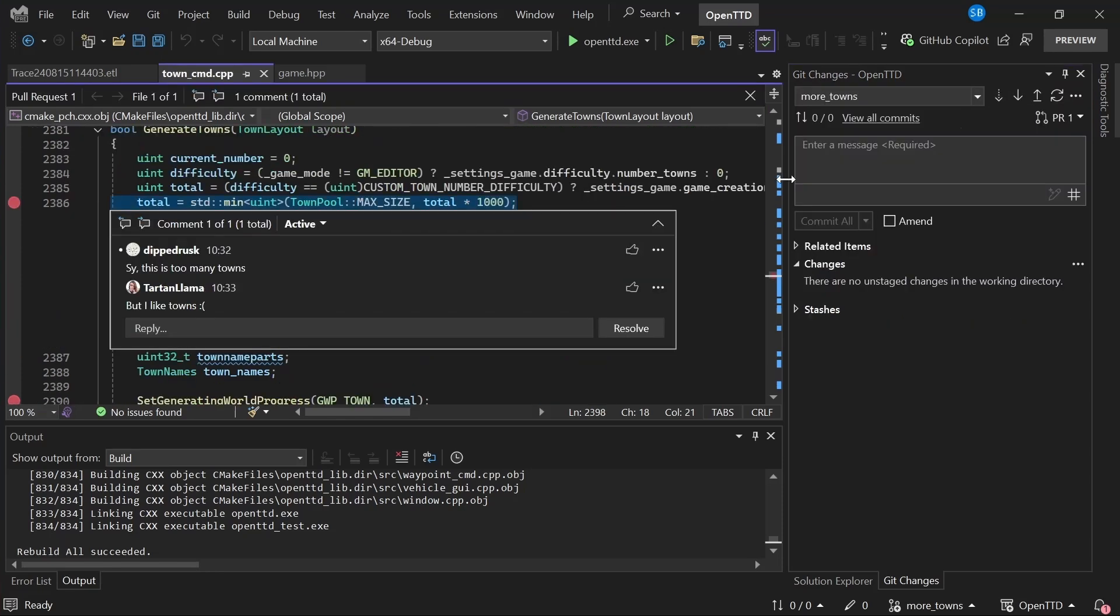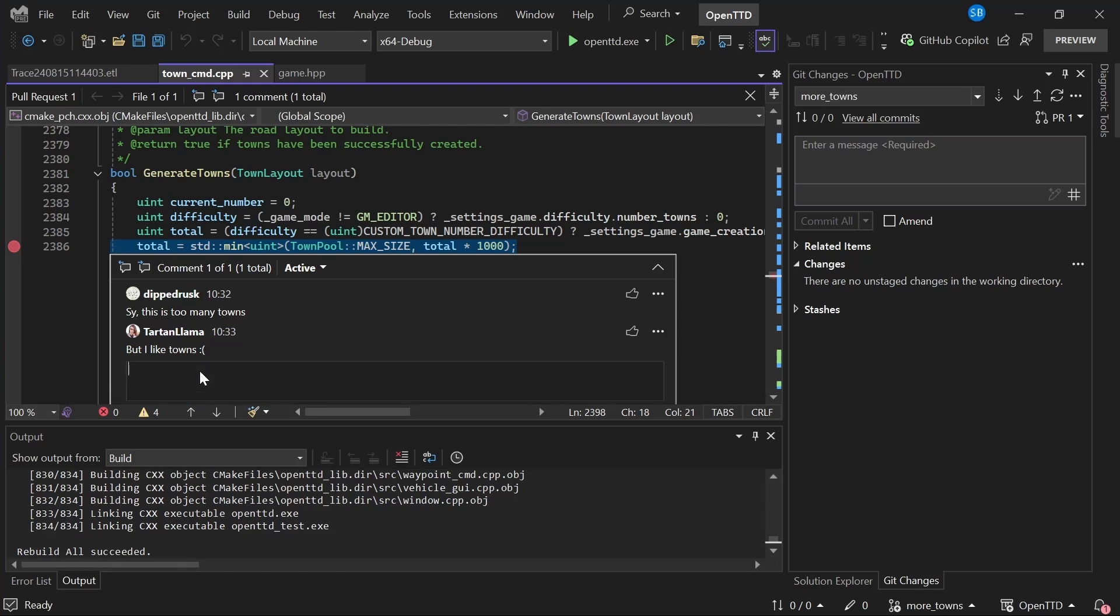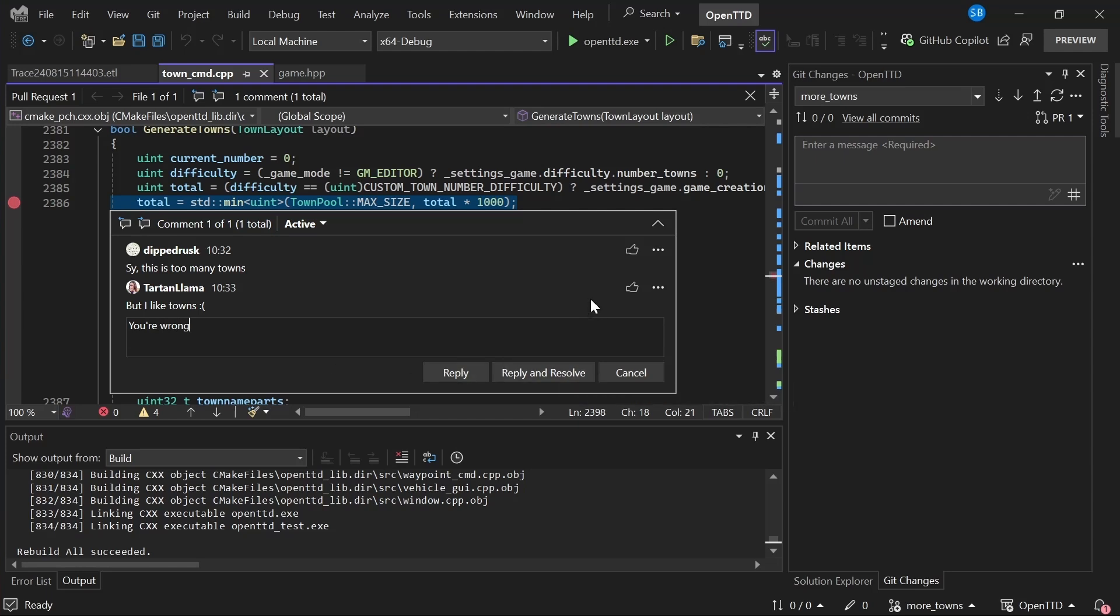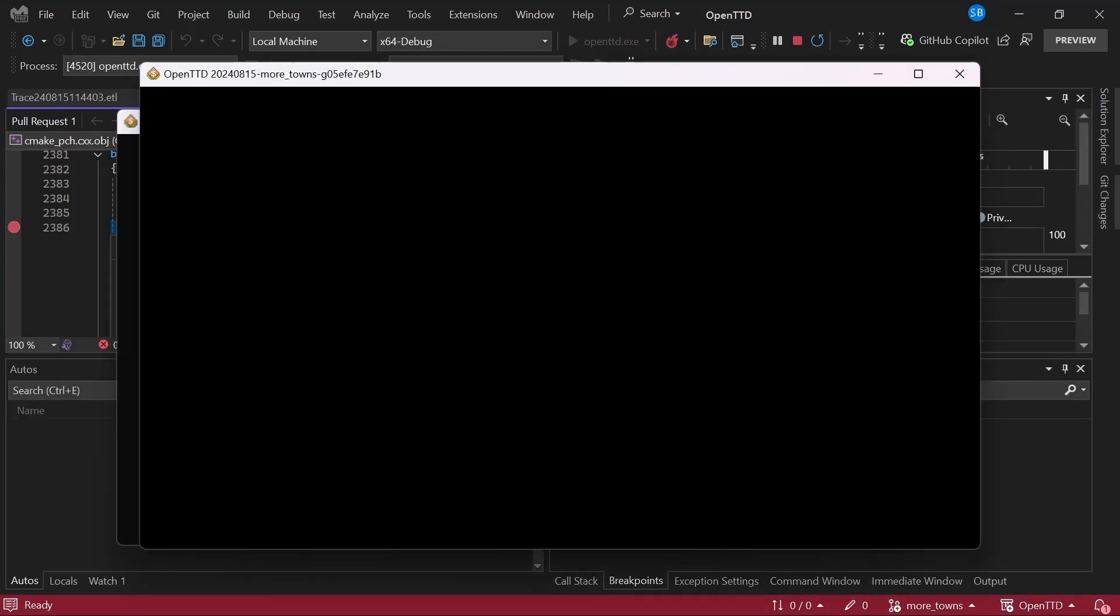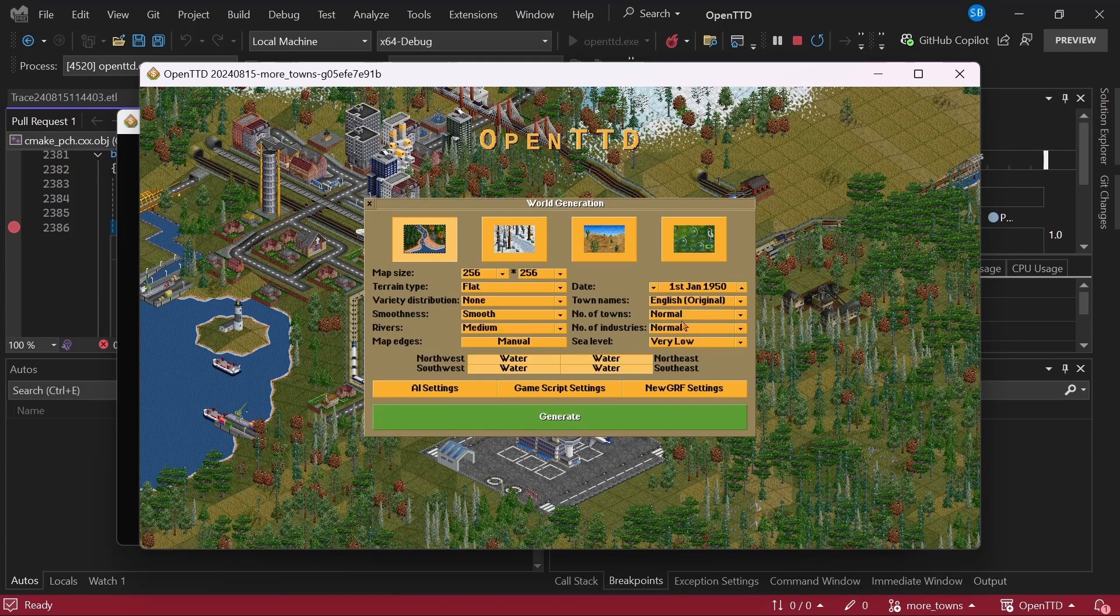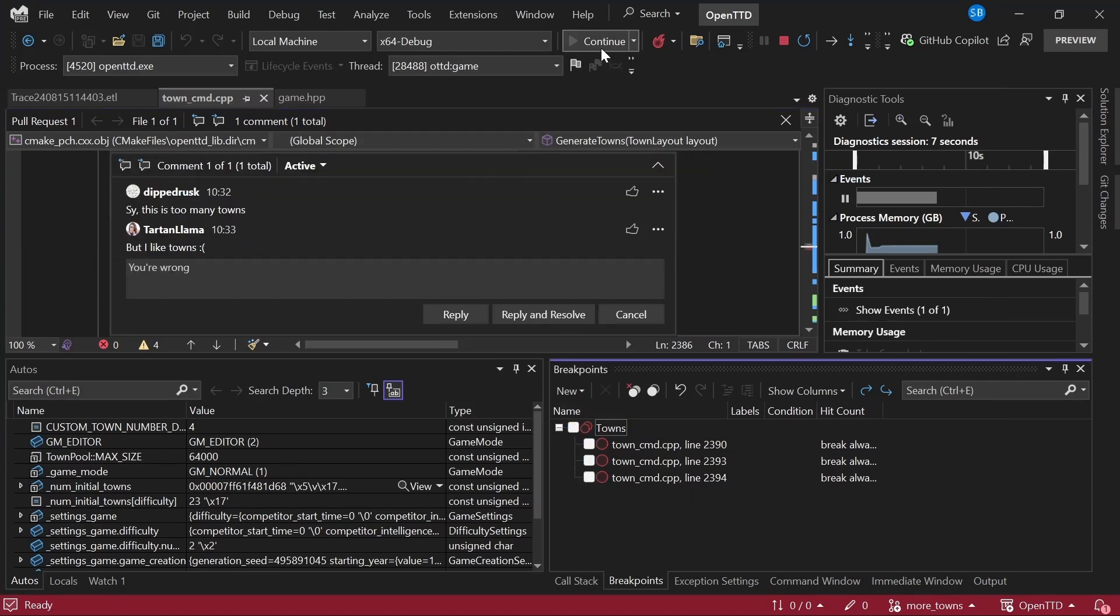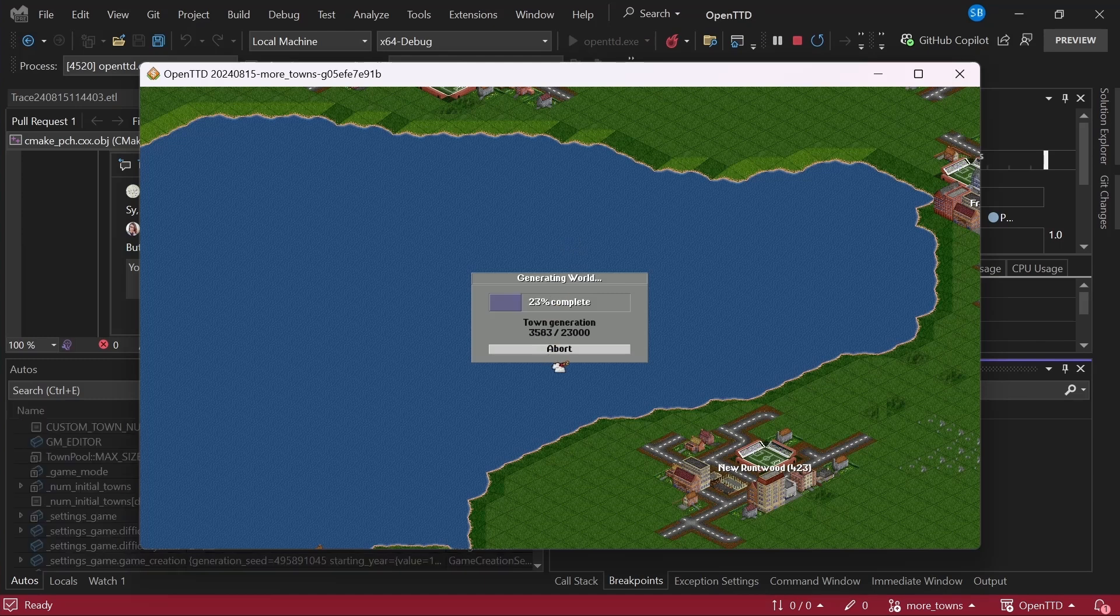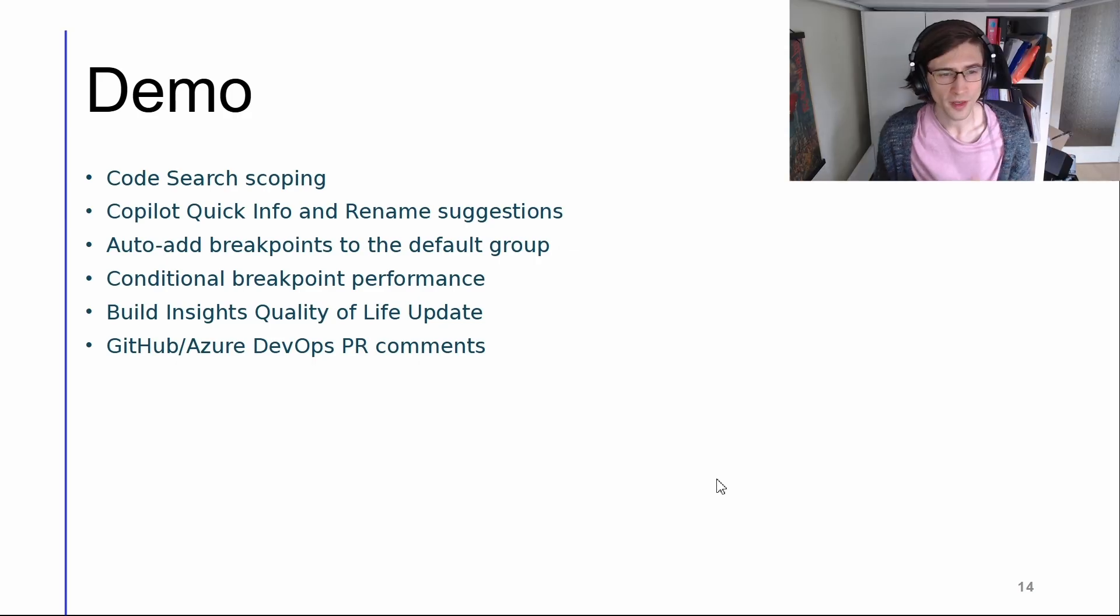So you can see the branch has an active pull request and I can show the comments in the files. So this is now going to show my change. My change was to add a times 1000 here to add many, many more towns. And you can see that my friend has said, say, this is too many towns. So I could go ahead and reply here. I could say you're wrong. I could even type it correctly and then just reply and resolve. But maybe let's check it out. Let's see if this is indeed too many towns. So I can say a new game and just generating the normal number of towns. And this is going to hit my breakpoint, of course. So let's just disable all of these and continue. And 23,000, yeah, maybe that is too many towns.